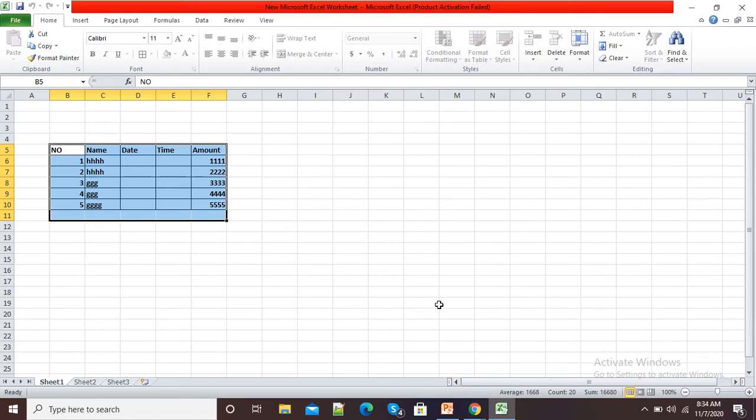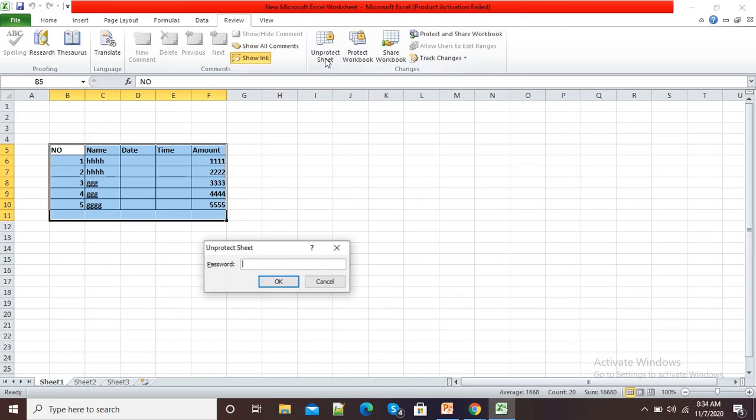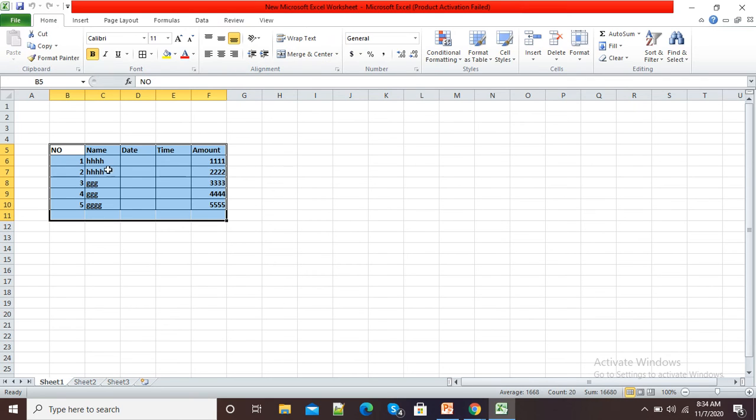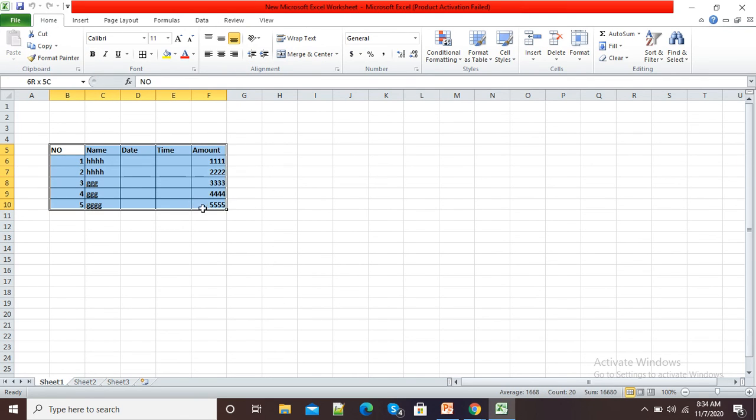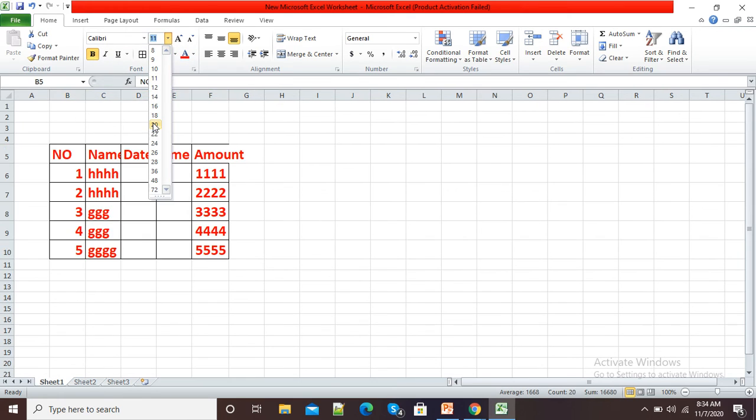Again, if I want to unprotect this, I will go to Review. Now you can see Unprotect Sheet option is there. I will select it, enter my password, and click OK. Now you can see the moment it is unprotected, I can make changes to the document.